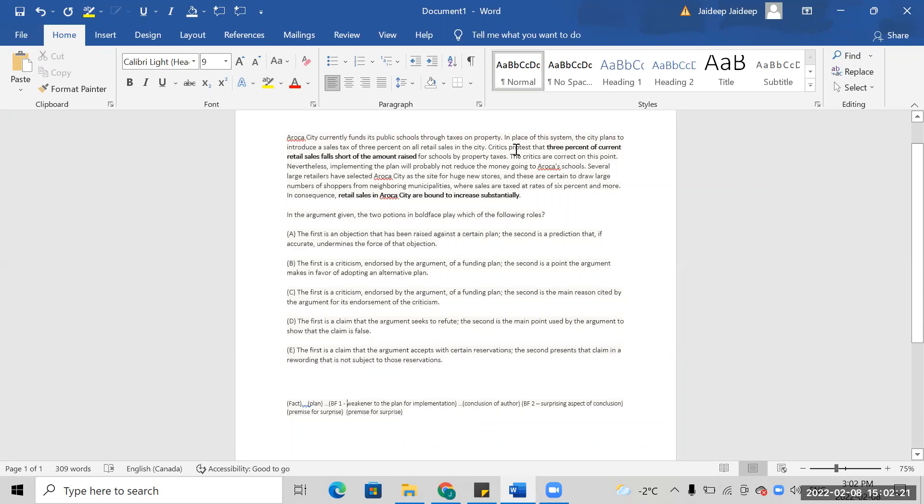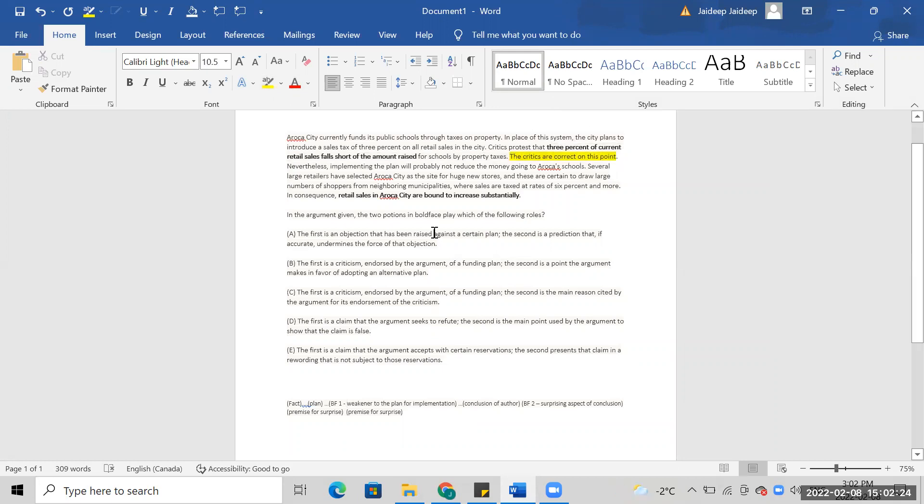That's the conclusion of the author talking about this. Nevertheless, implementing the plan will probably not reduce the money.